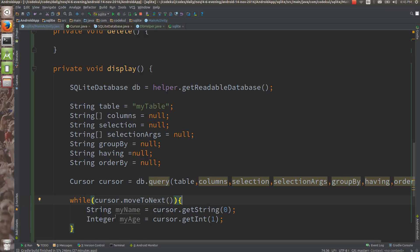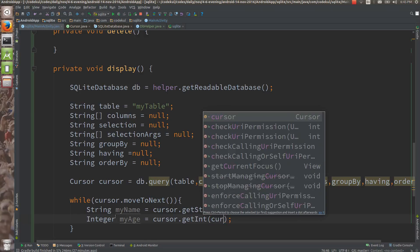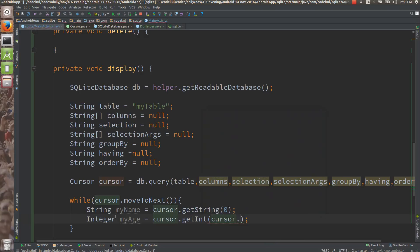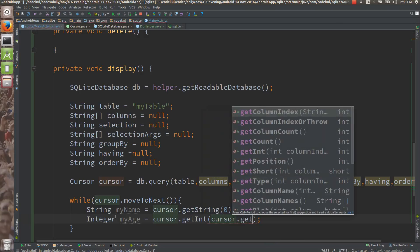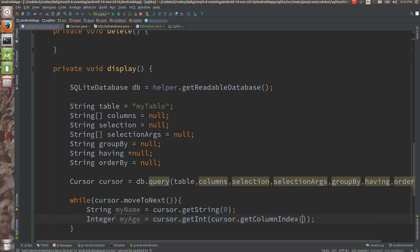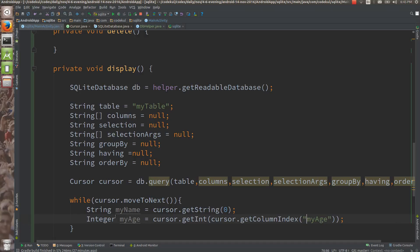But what if you would be having 50 columns? In that case, remembering by the index would be little bit difficult. And that's why cursor class has given you one facility. You can give me the column name, I will give you the column index. Cursor dot get column index is the method and pass the cursor name, say my age. This method would be returning you what column index.